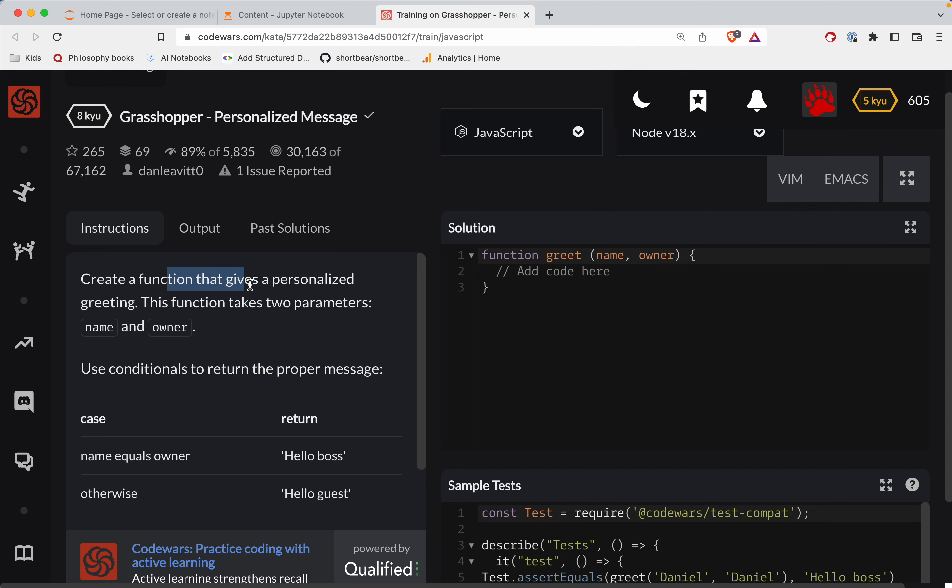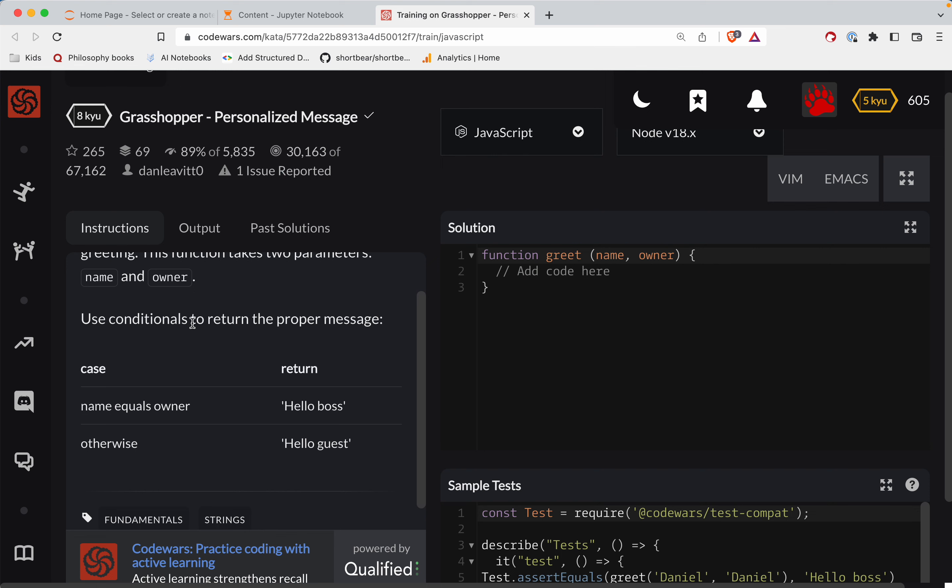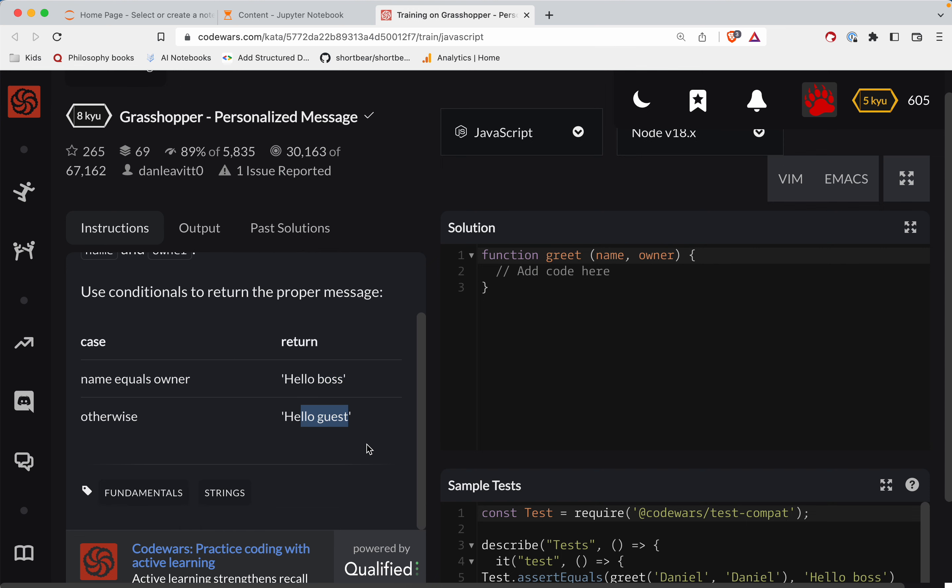Alright, so we create a function that gives a personalized greeting. This function takes two parameters, the name and the owner. Use conditionals to return the proper message. If the name is the same as the owner, hello boss. Otherwise, hello guest.